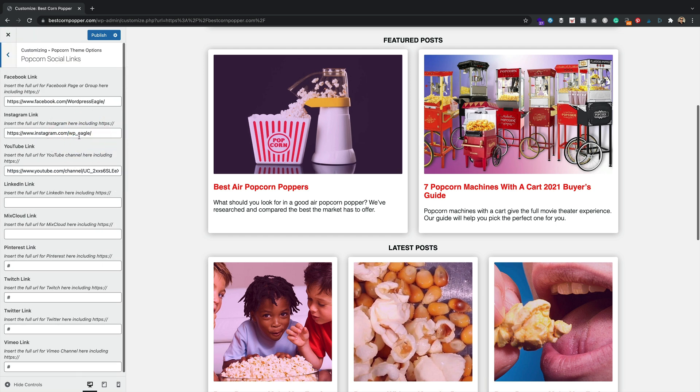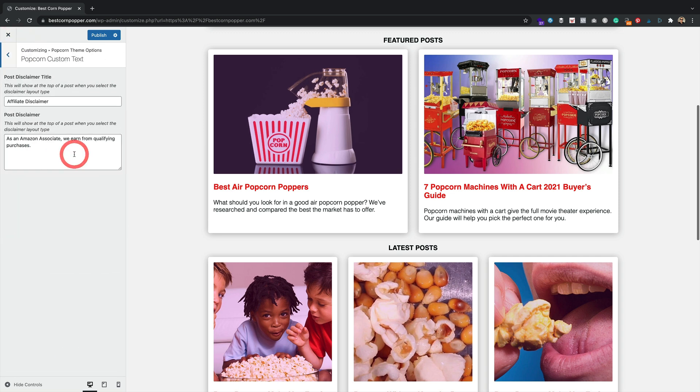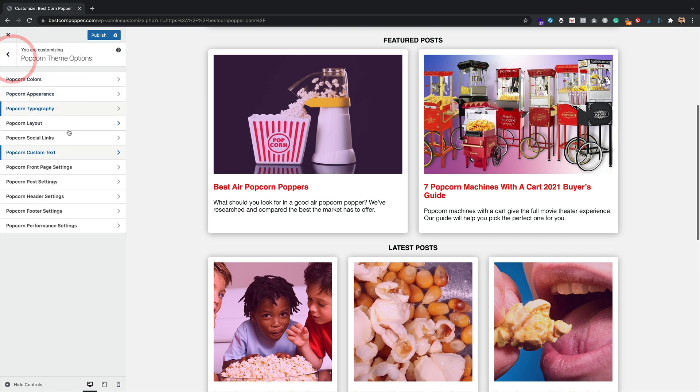We've got social links, of course. I think these were here last time, weren't they? Nothing too exciting there. Popcorn custom text is pretty much the same. That's your disclaimer.